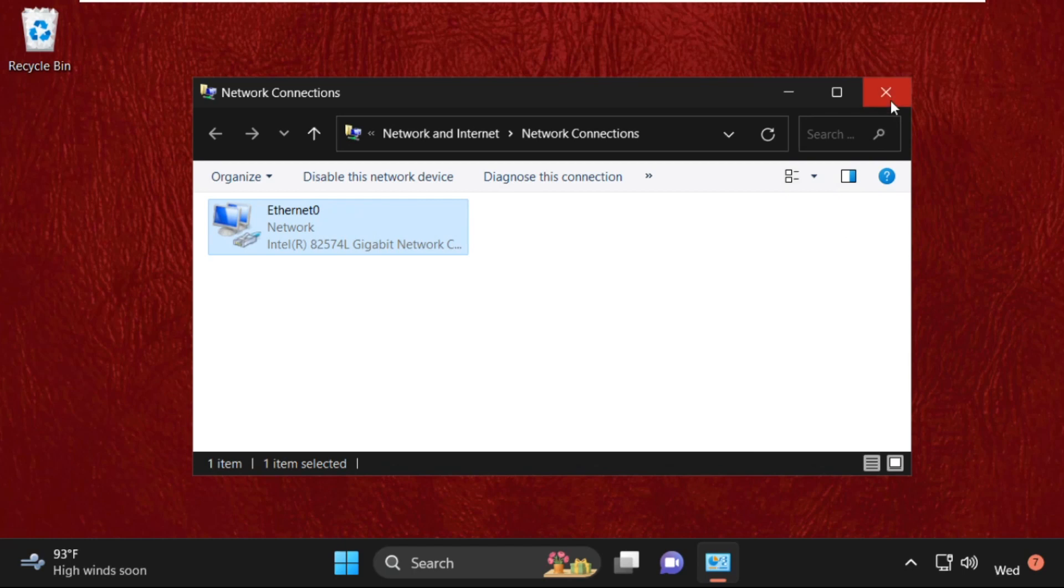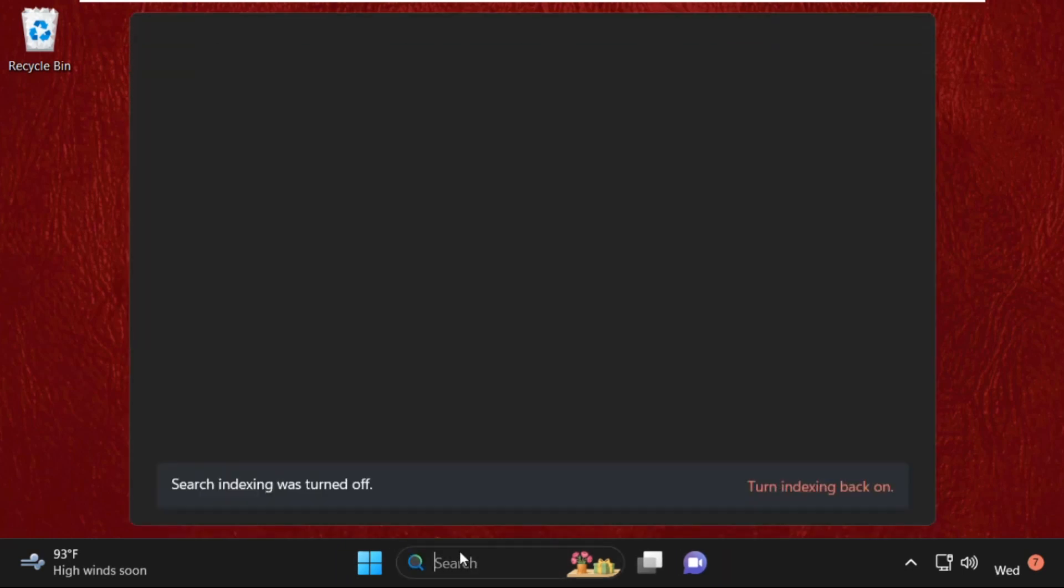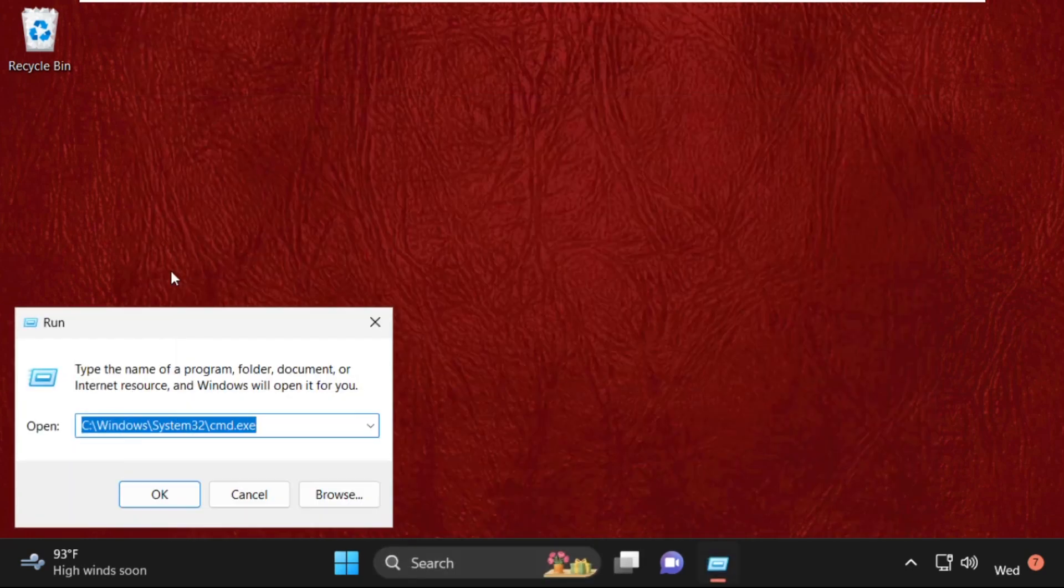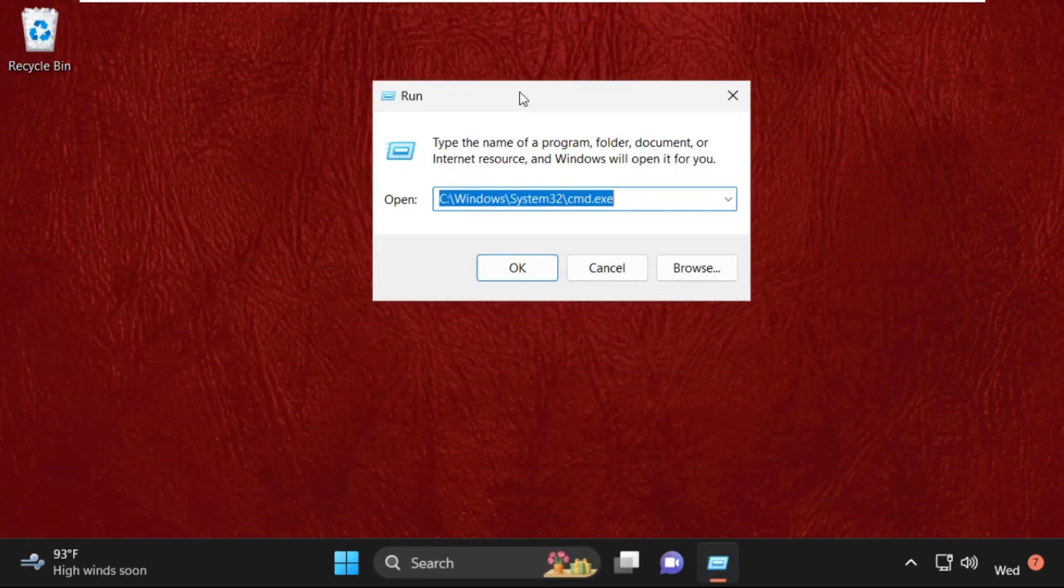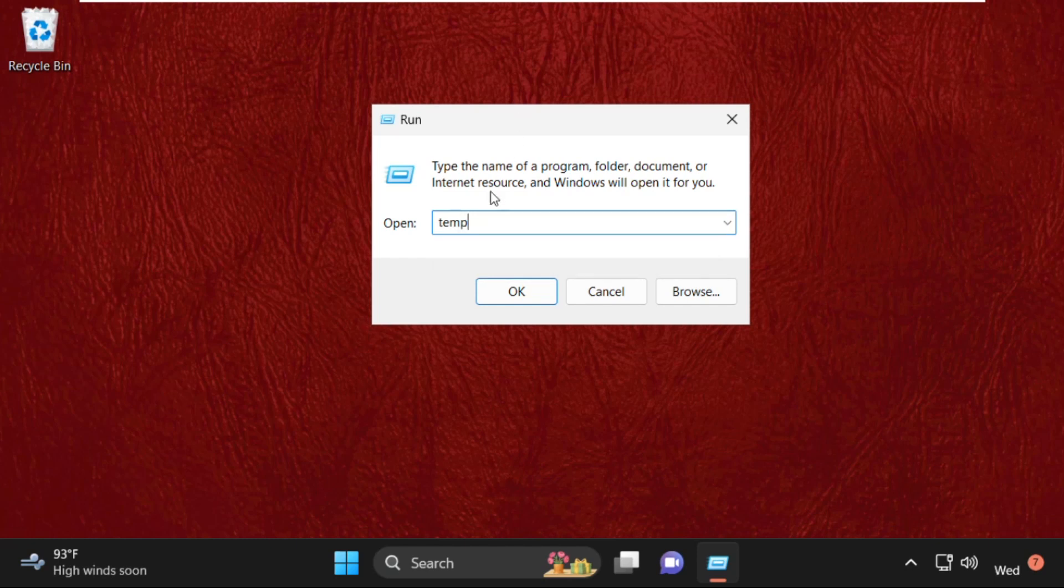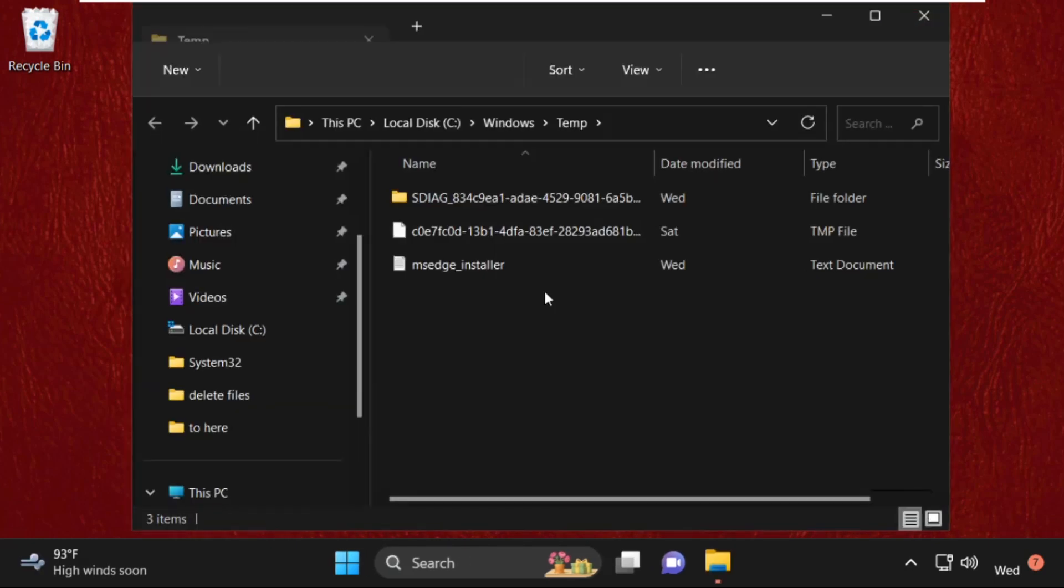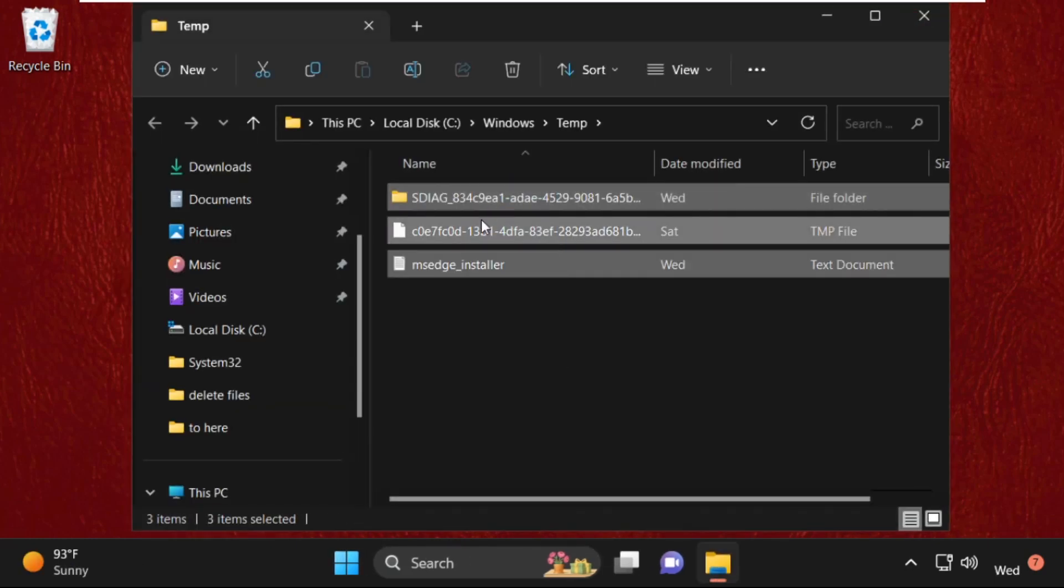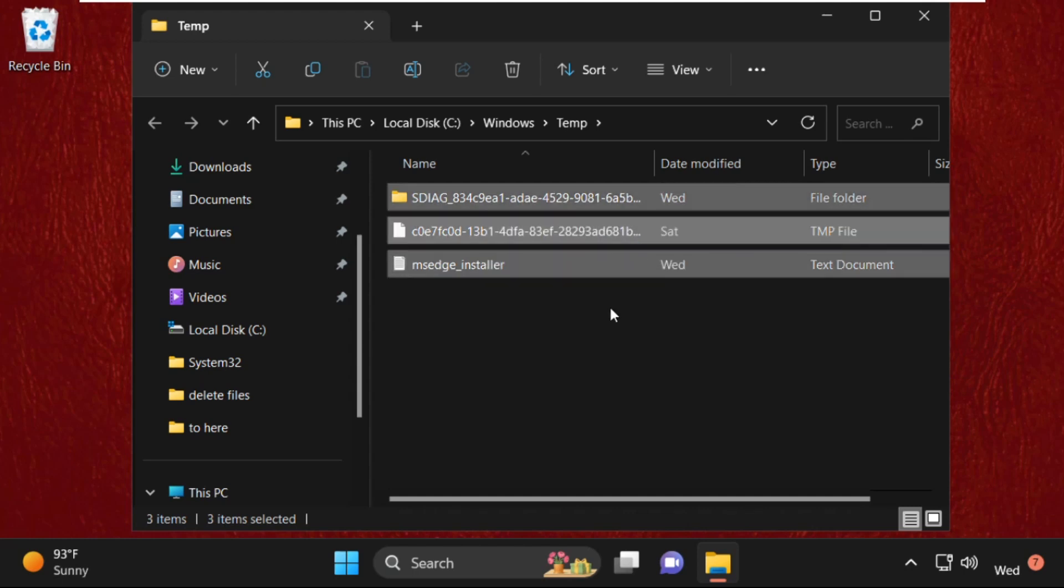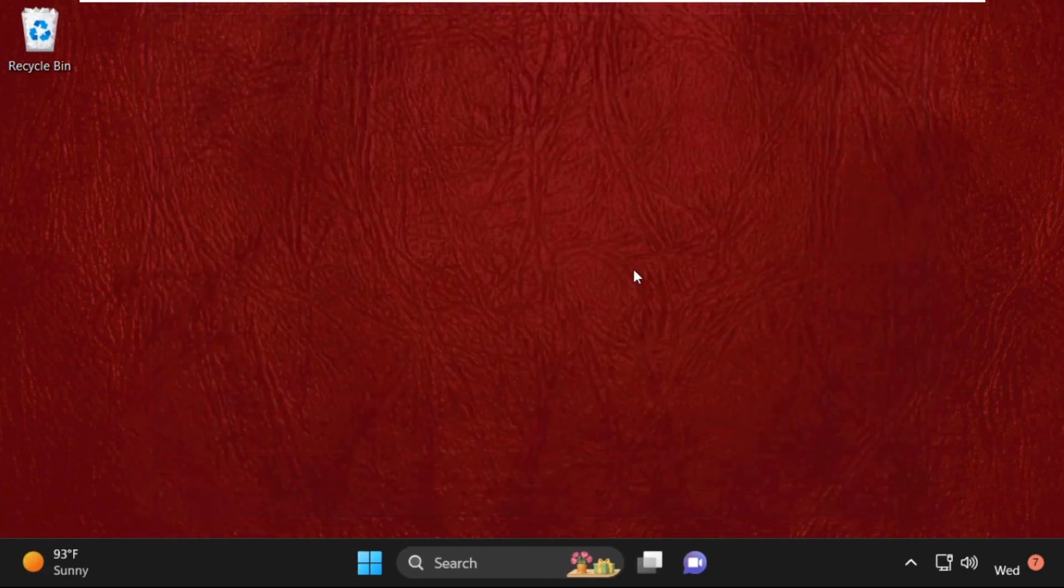Close all windows one by one. And in the last method, simply open Run and type here temp and click on OK. We need to select all these files and delete them from temp folder.